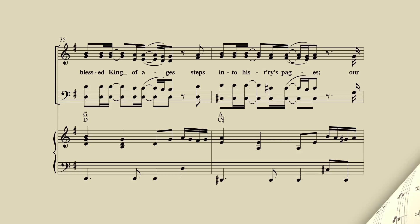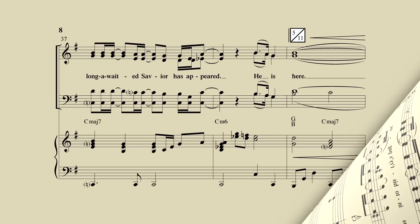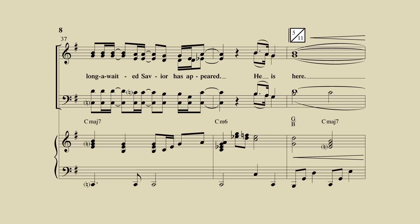The blessed King of ages steps into history's pages. A long awaited Savior has appeared. He is here.